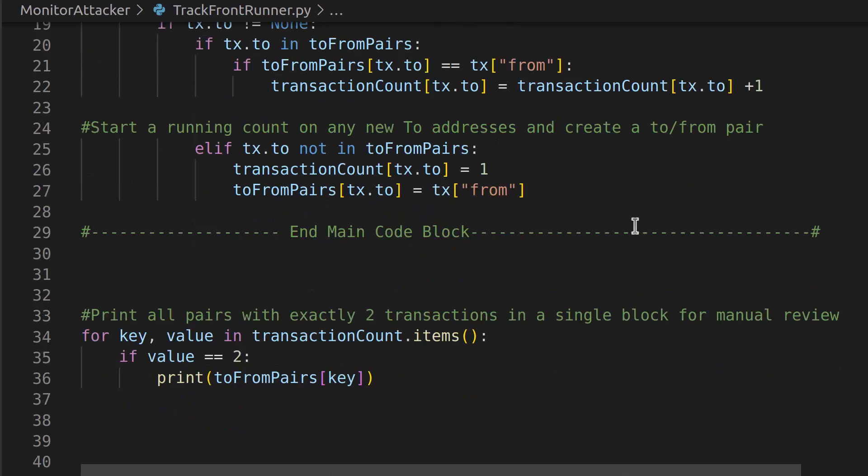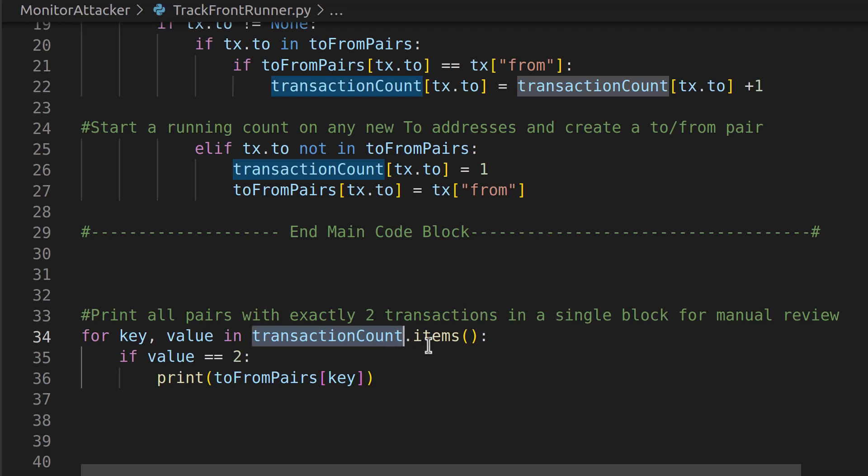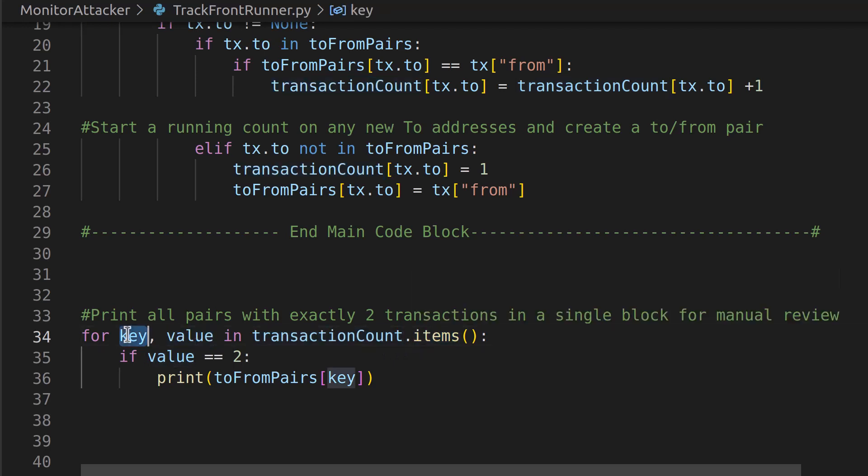Now that'll keep increasing, and then we're going to hop down. We're just going to print some stuff out and we're going to check some values. So we're going to say here, okay, we have that transaction count up there and we're going to go through all the items. We're going to grab the key and value pairs, which should be the to and the from.